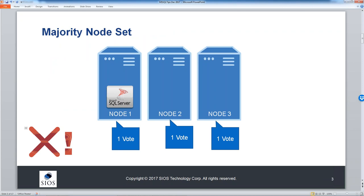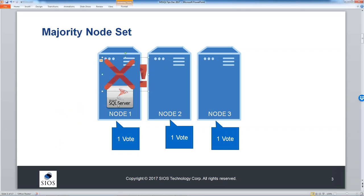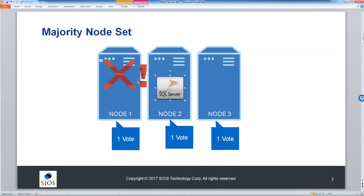Let's look at a three-node cluster. In a cluster, each node typically gets one vote, so we have three votes. If the primary node goes offline, nodes two and three represent two votes out of a possible three — a majority — so the quorum will move SQL Server to one of the remaining nodes. That's a node majority set working as planned.